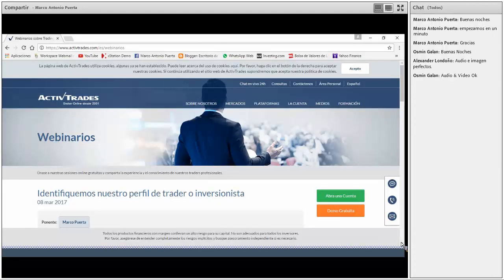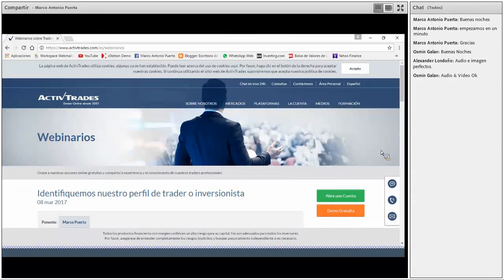Buenas noches, Osmin, Alexander. Encantado de tenerlos en esta oportunidad. Mientras en estos primeros instantes aguardamos a que más participantes inscritos vayan ingresando, les quiero comentar que esta charla virtual está organizada por Apti Trades, que es un broker internacional de gran prestigio que viene ofreciendo sus servicios de intermediación para que nosotros podamos invertir en los diferentes mercados financieros.